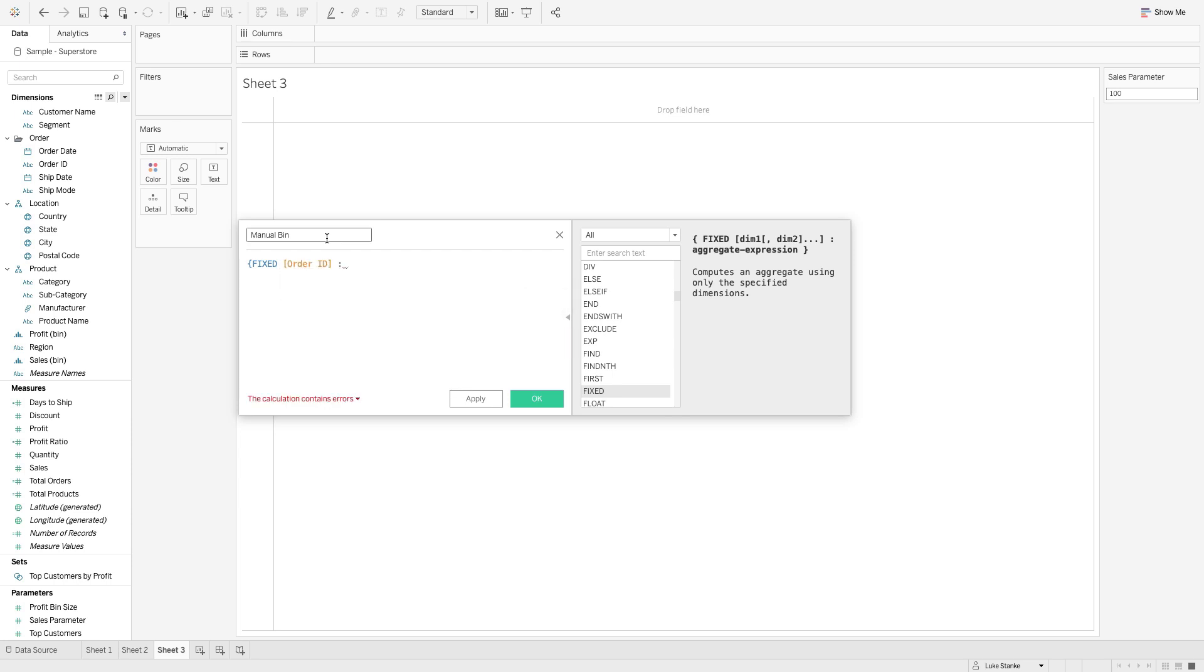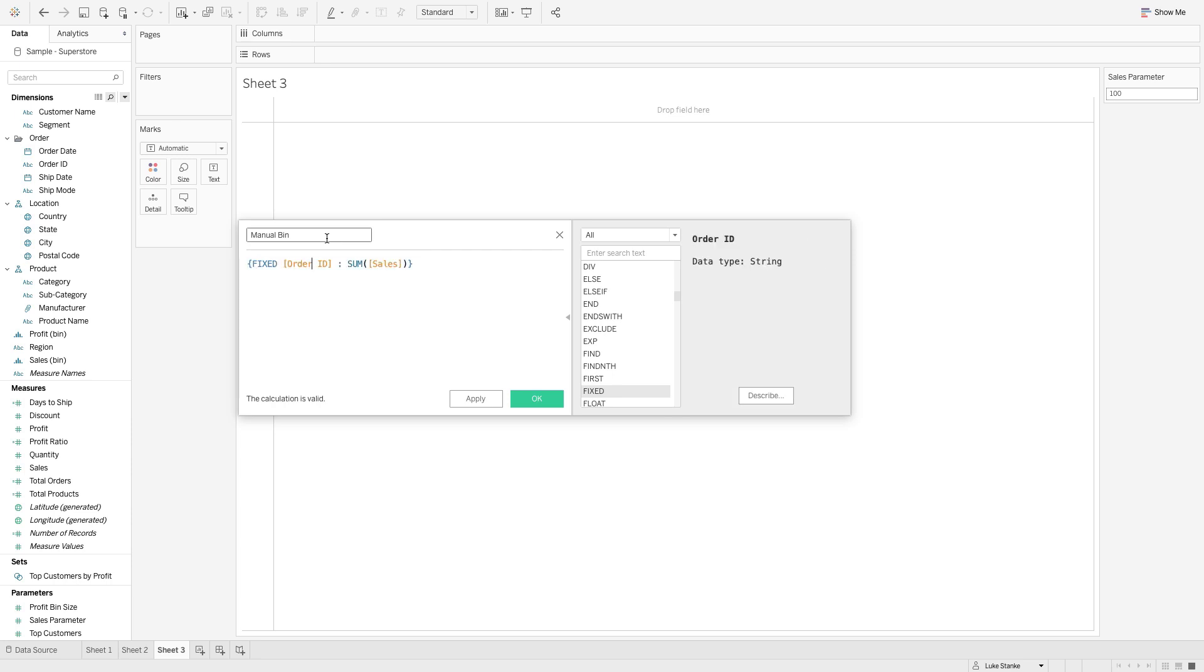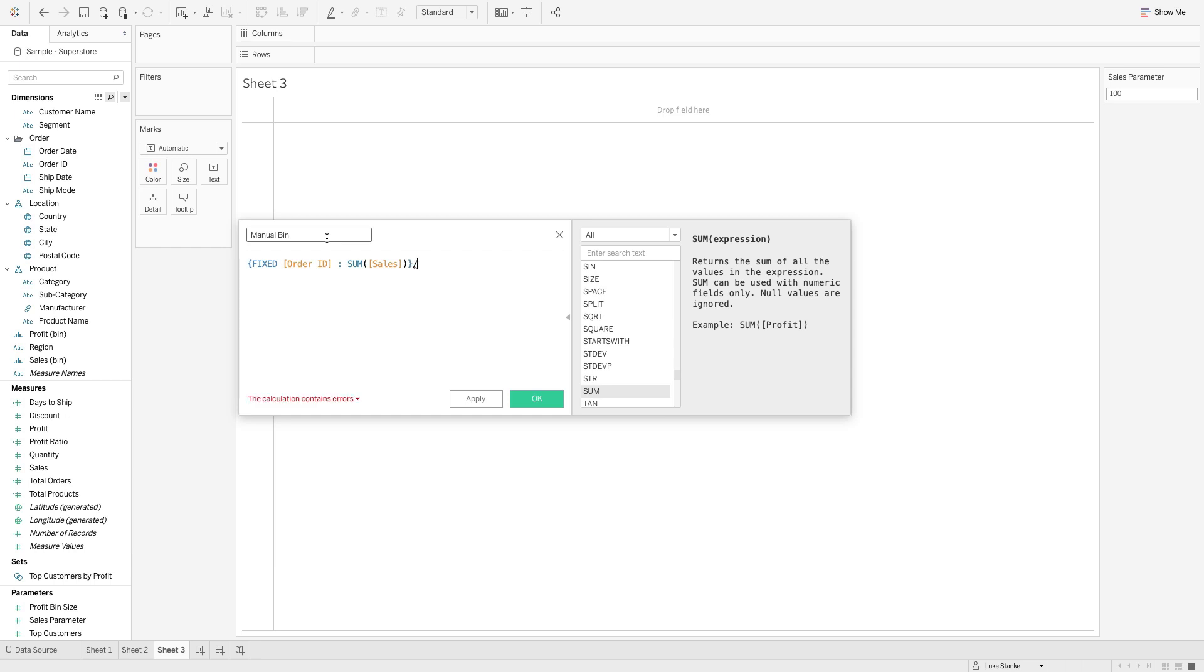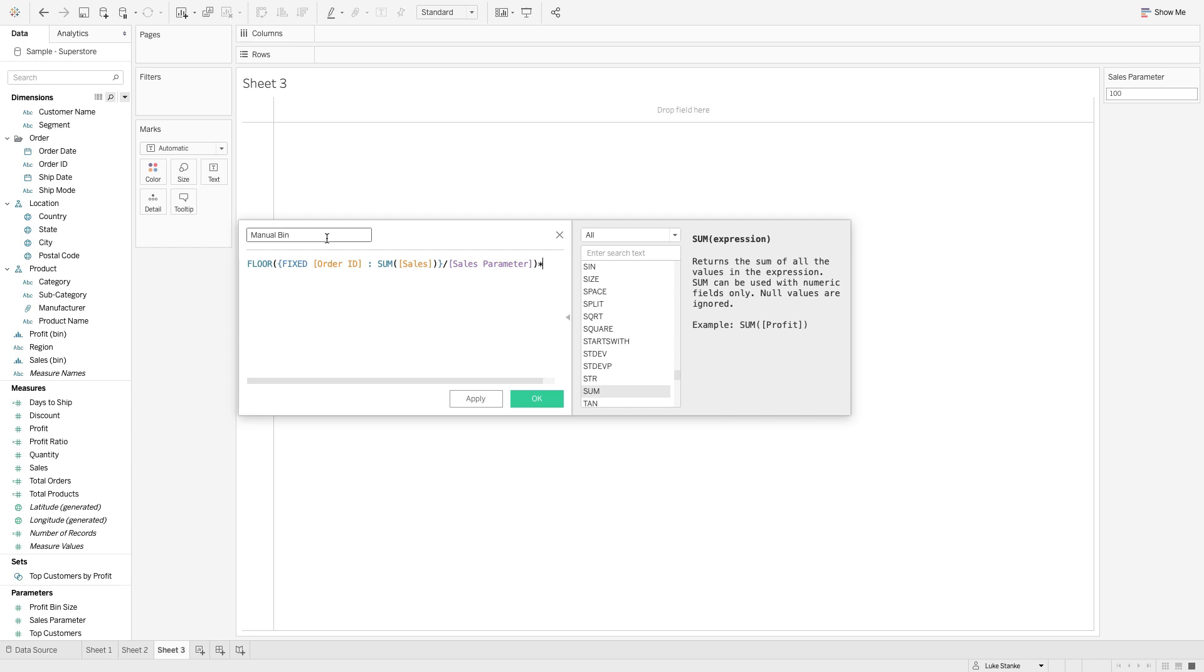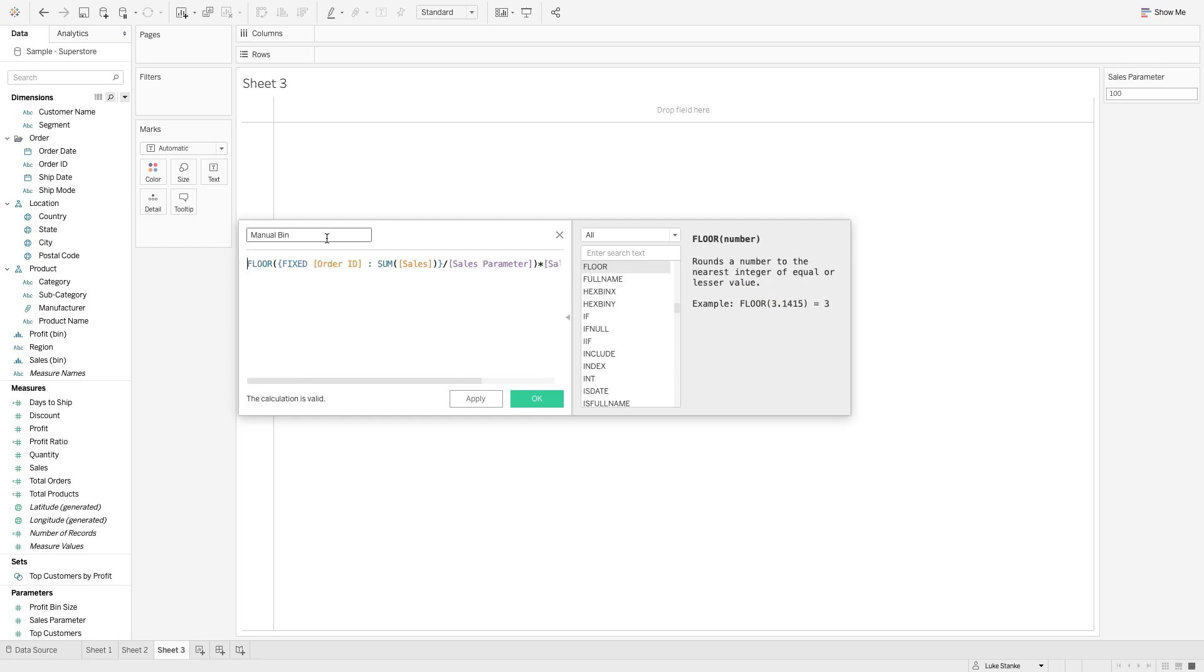I'm just going to say sum of sales. This is going to give us a level of detail calculation that gets the total sales by order ID for us. But what I want to do is actually round these values. I'm going to take this total value and divide it by that same sales parameter that we had earlier. Then I'm going to wrap all of this inside the floor calculation to bring that value down to whatever number this is. Then I'm going to multiply it back out by the sales parameter. This little trick basically rounds it by the sales parameter value, rounding to the nearest hundred based on the calculation we have here.